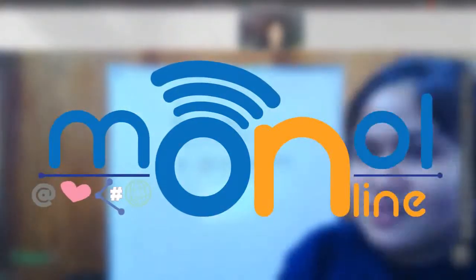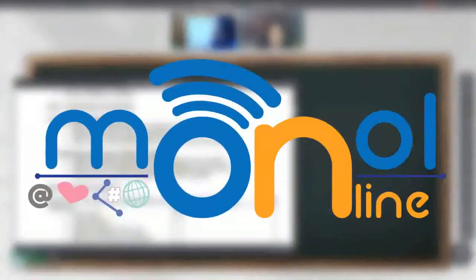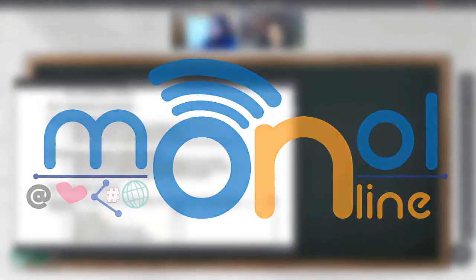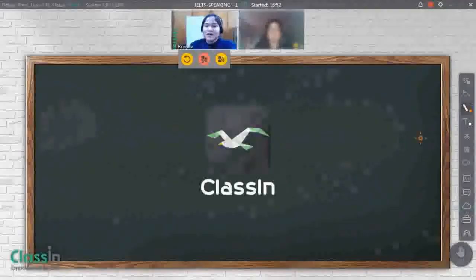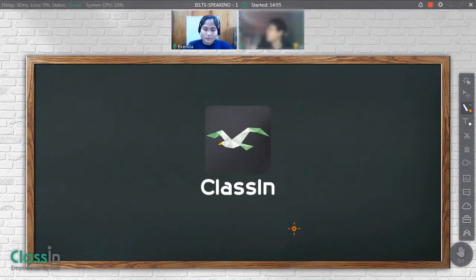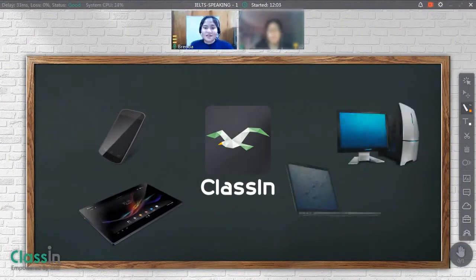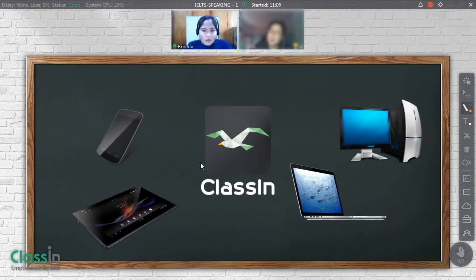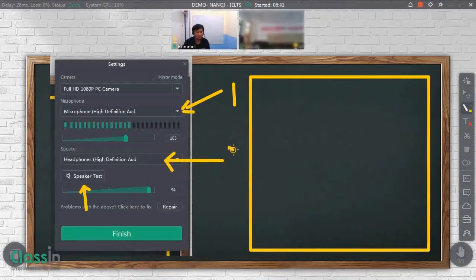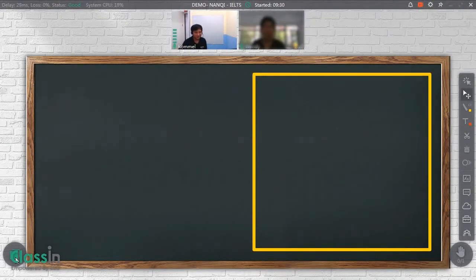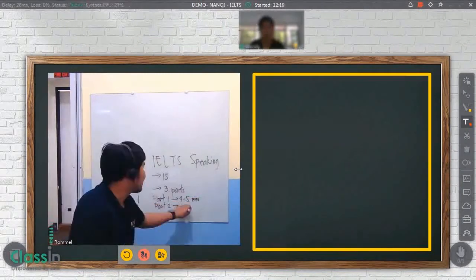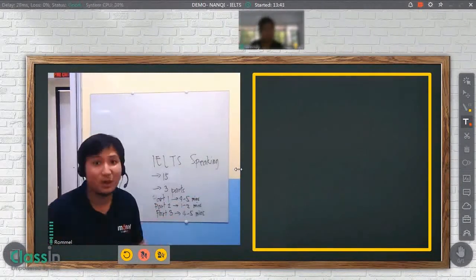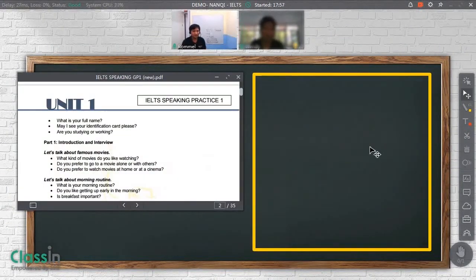In Monol Online, we teach English using the online classroom software called ClassSyn. This is available for download on phones, tablets, and computers. Here, students are introduced to a visually pleasing and interactive type of distance learning to mimic the environment of a real classroom.